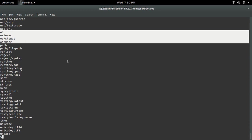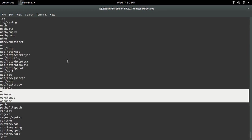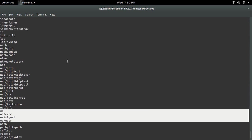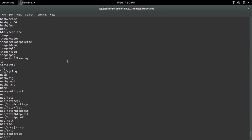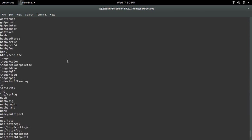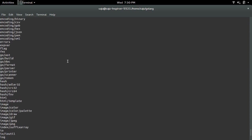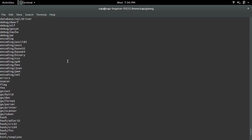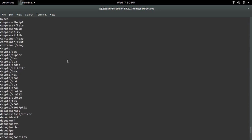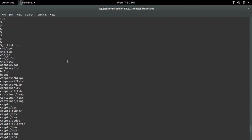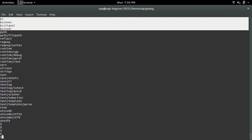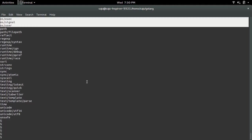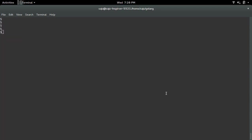This way we can list all built-in packages of Go and you can use them.